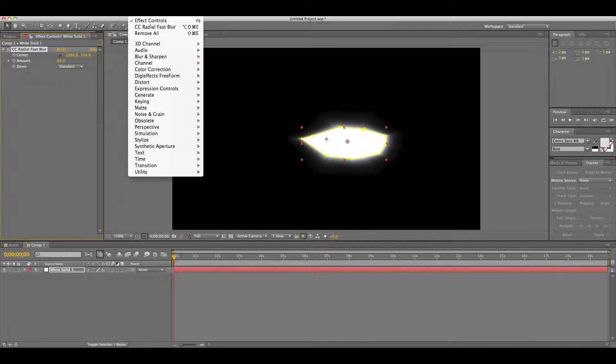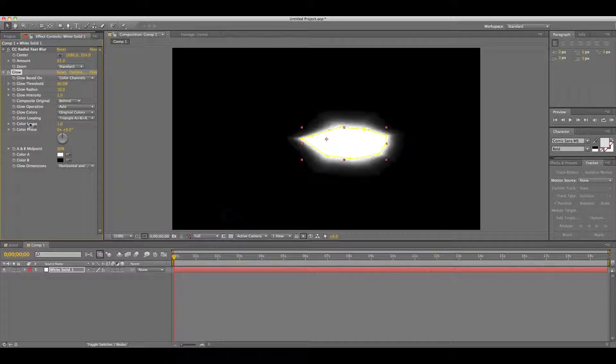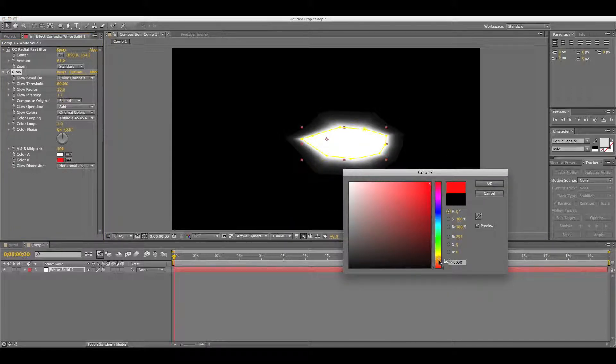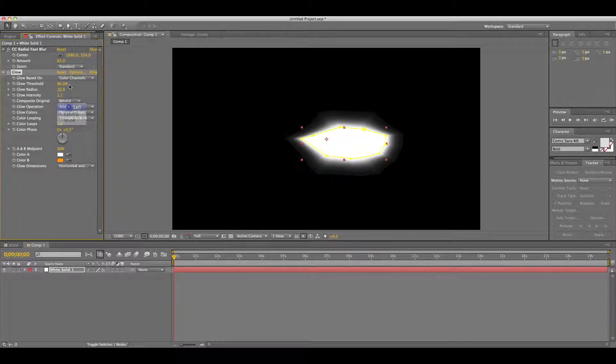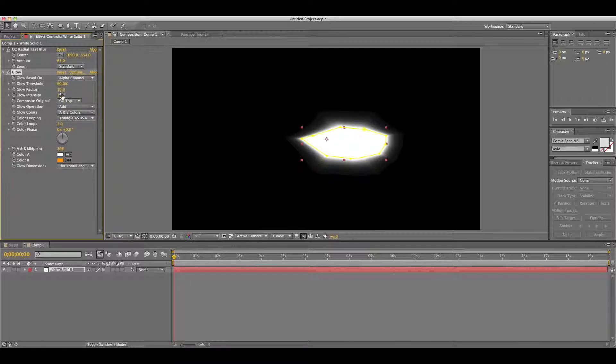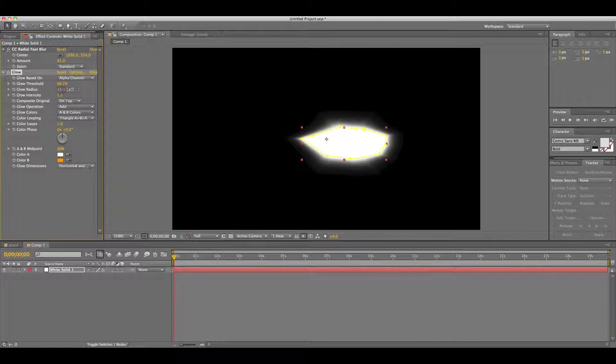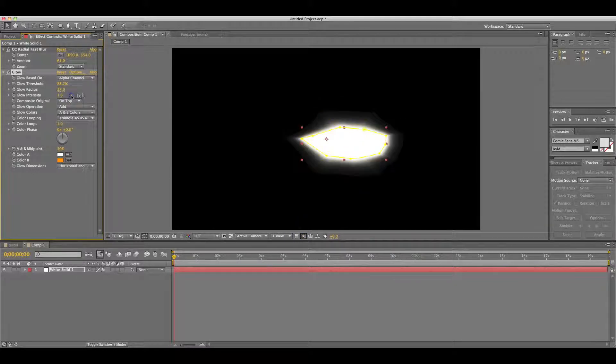Now go Effects, Stylize, Glow, and put sort of an orange color on it. Tint that orange, then Composite Original on top, and glow based on alpha channels. So give it a little bit of intensity, a little bit of a radius, and a little bit of a threshold. That's about good.